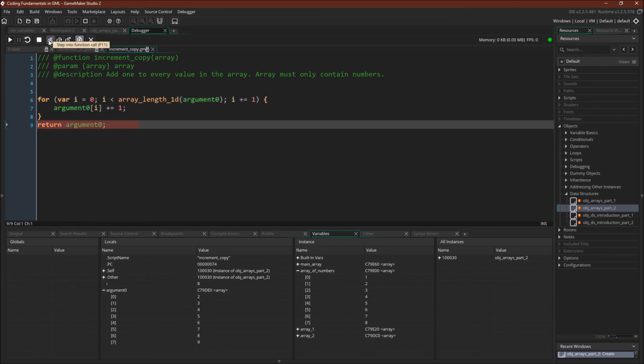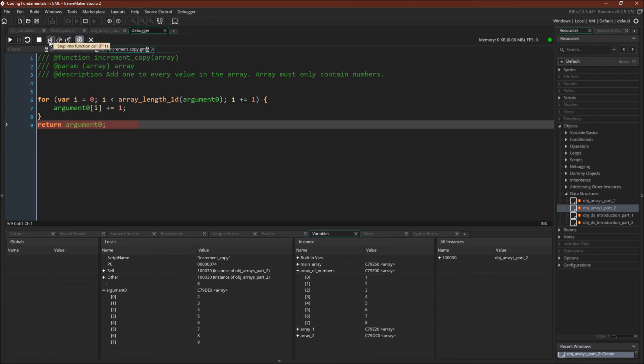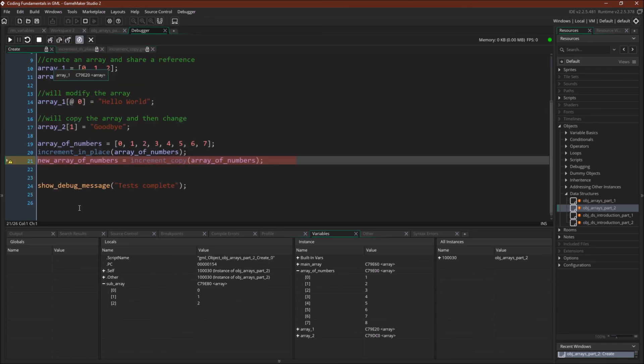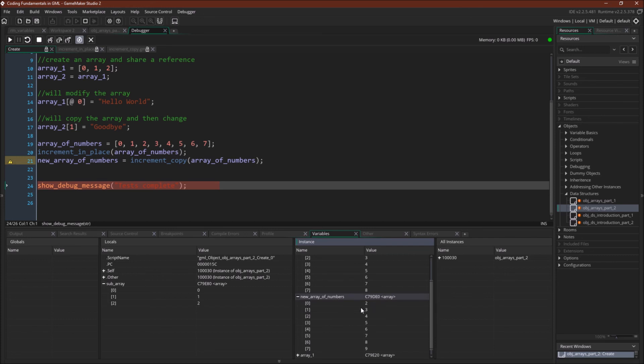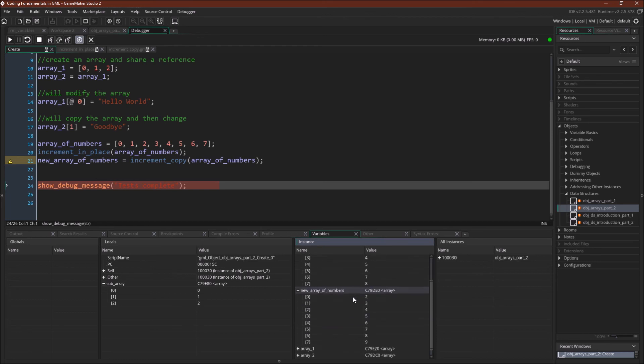And now, of course, it's important that we actually return this new array. Because we've copied the array, we actually have to return it for it to be of any use. So we return. We save new_array_of_numbers. Let's just come down here. New array of numbers. So now C79DE0. That indeed was the same array that was created in the argument. We passed it back. And we've got our first array and our second array.